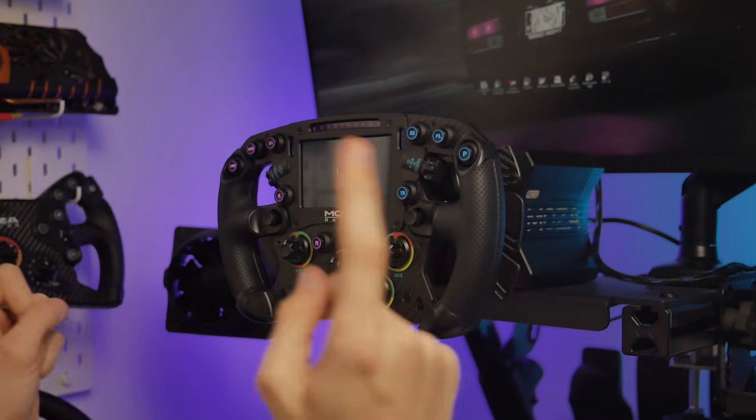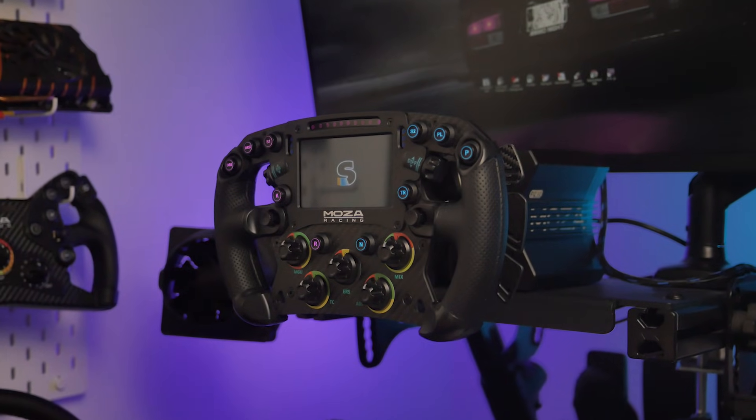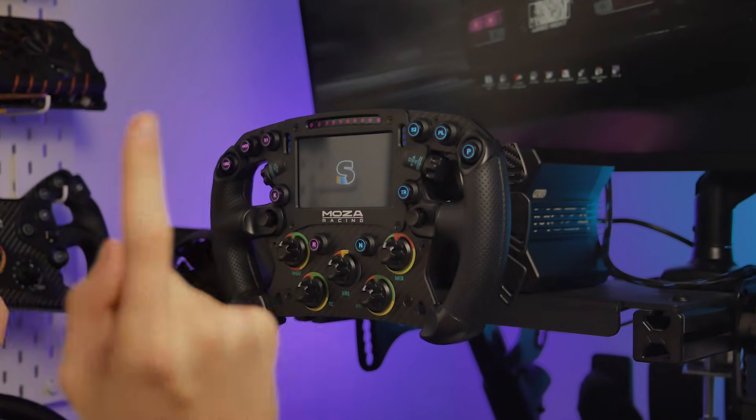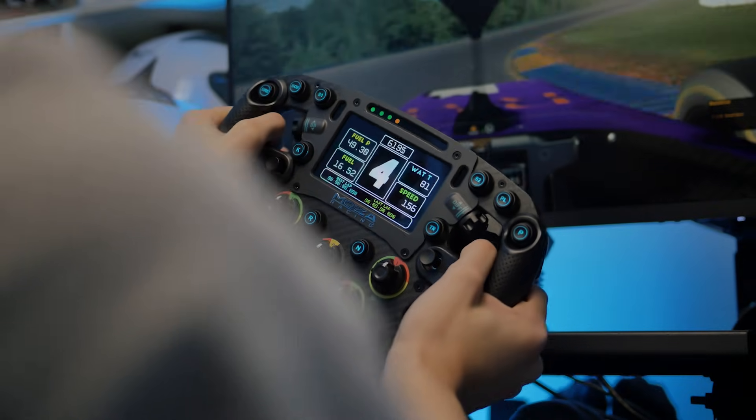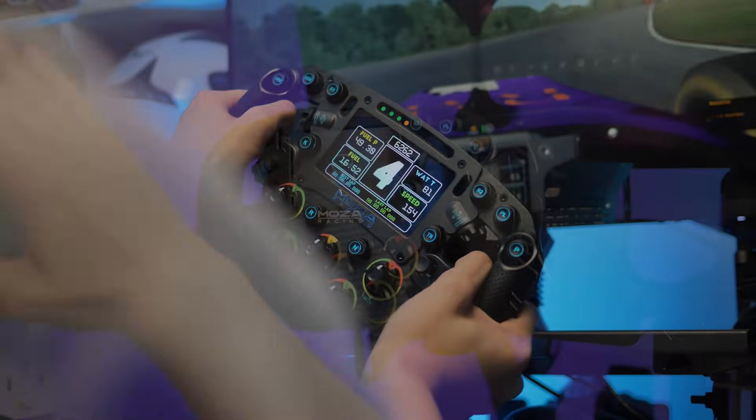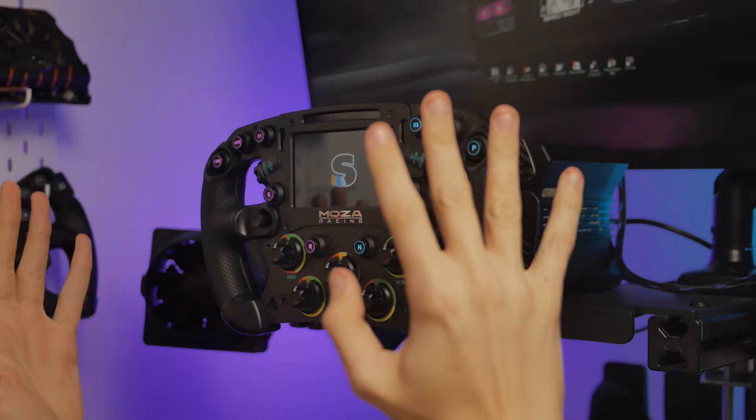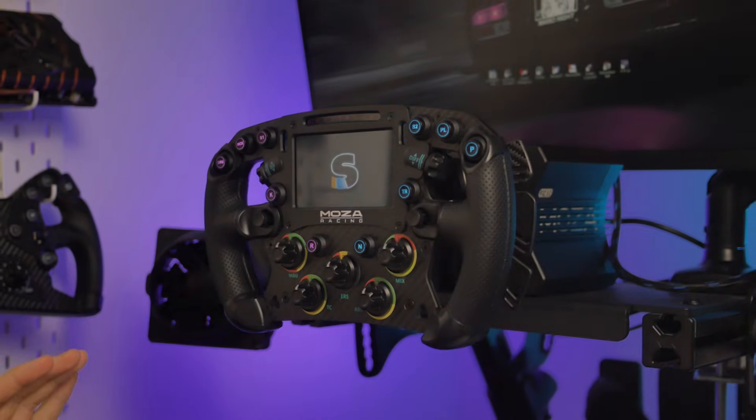Hello, here's a brief setup guide for those of you wanting to get your Moza FSR wheel rim working in F1 24 and beyond. Let's go.